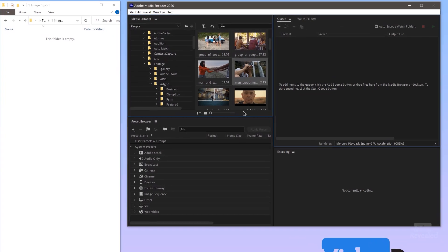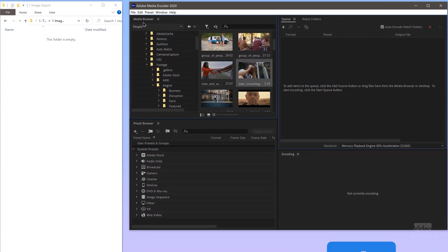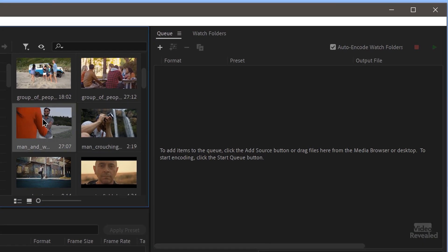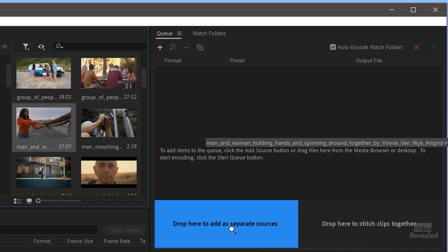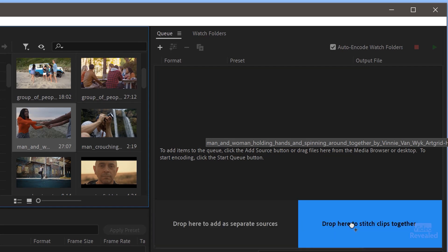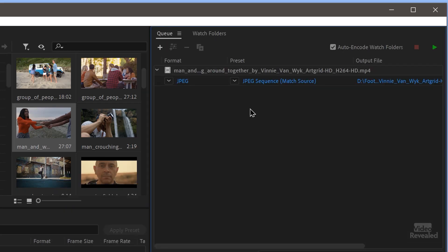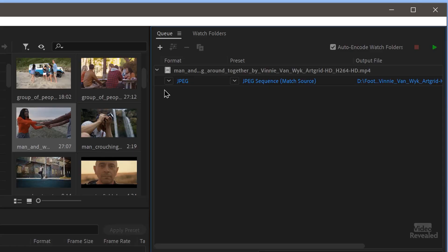So this is Media Encoder here and Media Encoder has its own media browser that you can browse your media on your computer or you can drag and drop into the queue. And I'm going to drag this clip right here into the queue. Now when you're dragging, you get two options: drop here as a separate source or stitch together. And I'm just going to do this as a regular source. Stitching together is if you had multiple videos and you wanted to stitch them together, or if you add a bunch of images to stitch together as a video, this would do that. It would convert images back to video, but we're doing it the other way.